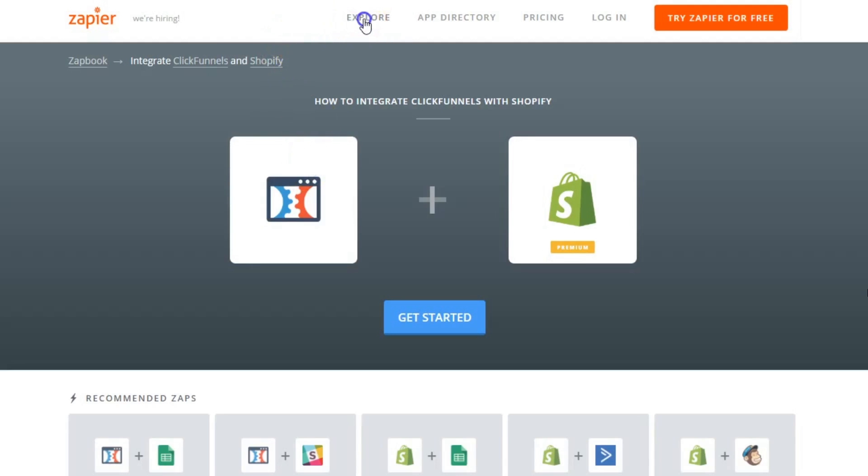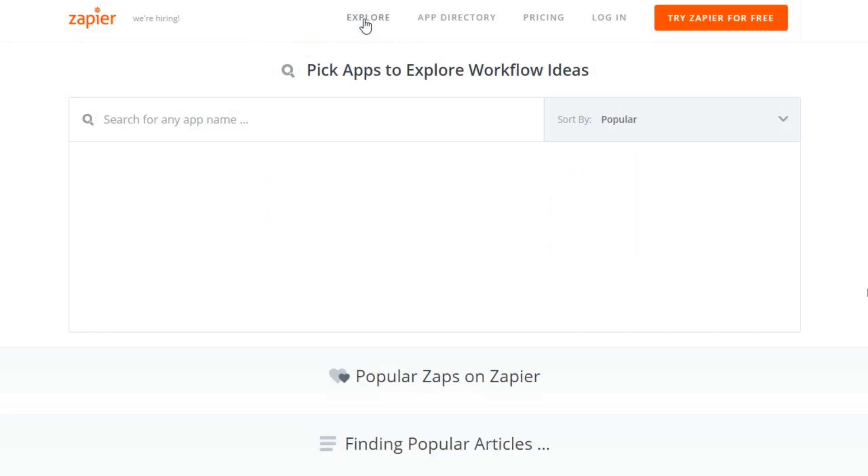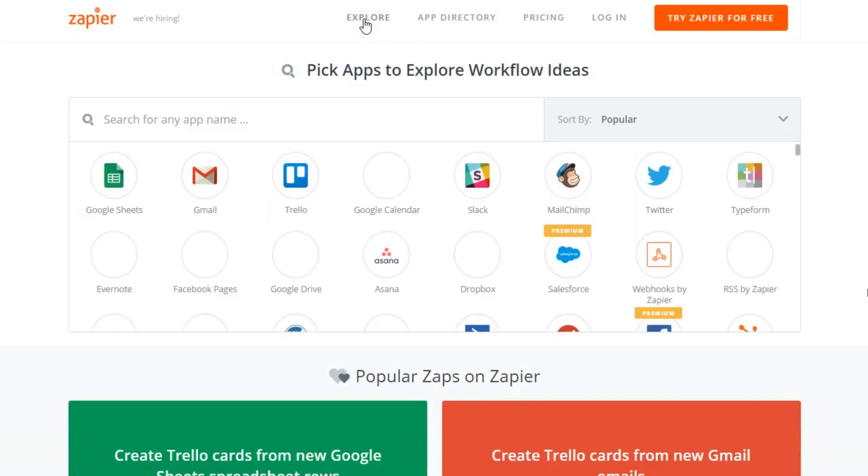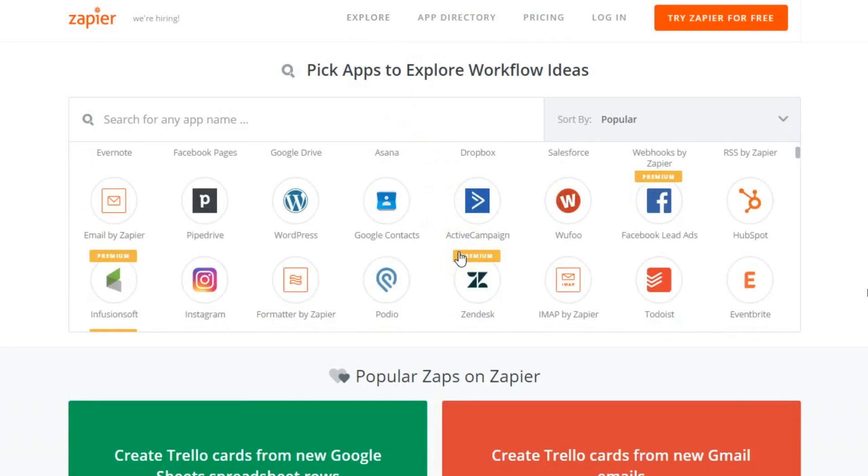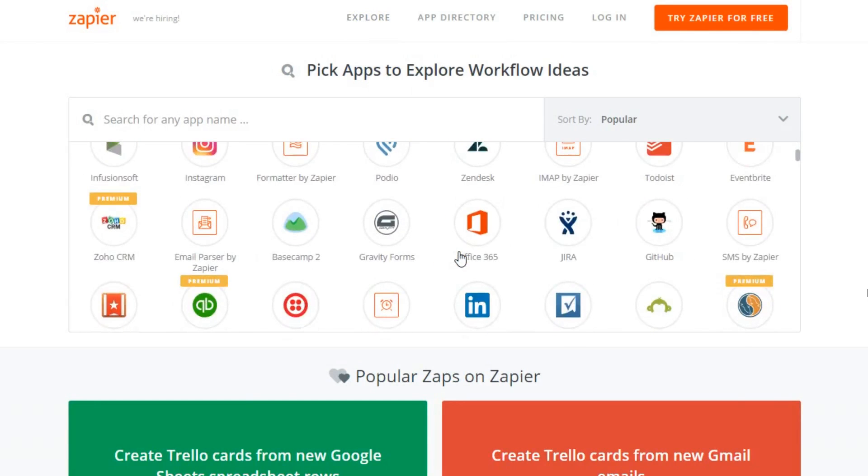So, I just wanted to share with you really quick the opportunities here that you have that goes way beyond ClickFunnels to integrate with a number of options using Zapier.